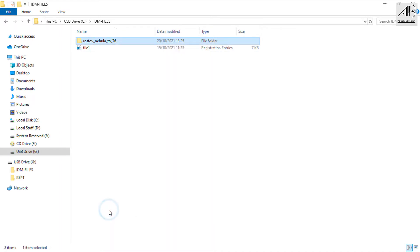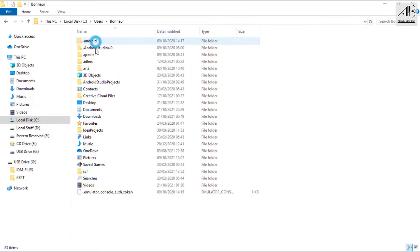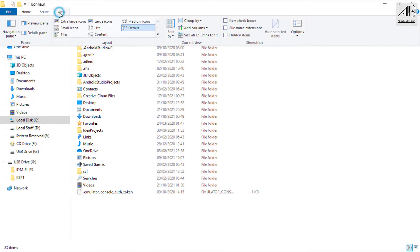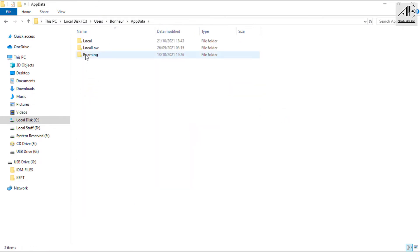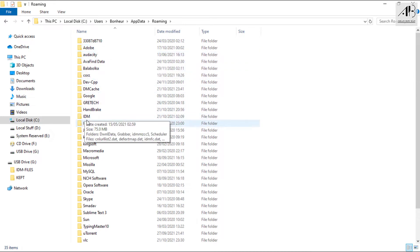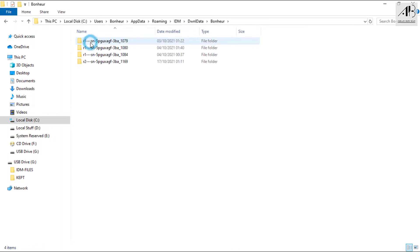Copy the folder. Navigate to Local Disk C, then Users, then your Username — if you have more than one user, choose the logged-in username. Check on hidden items, then go to AppData, Roaming, IDM, Download Data, then the same username as before. Paste the copied folder.